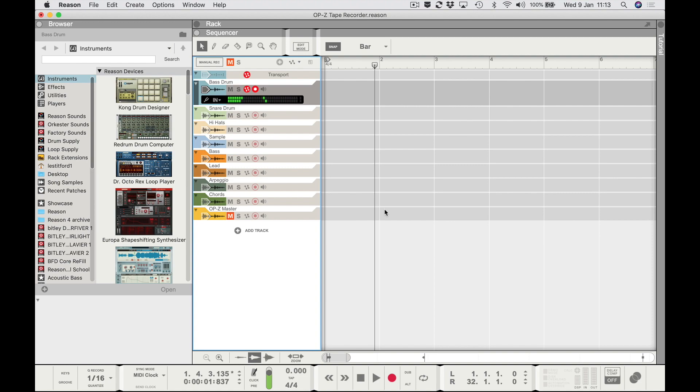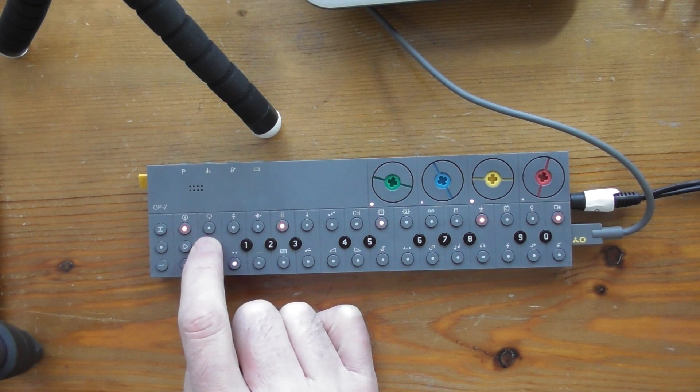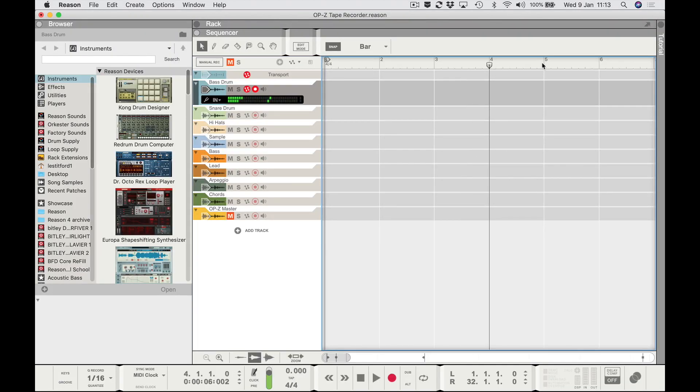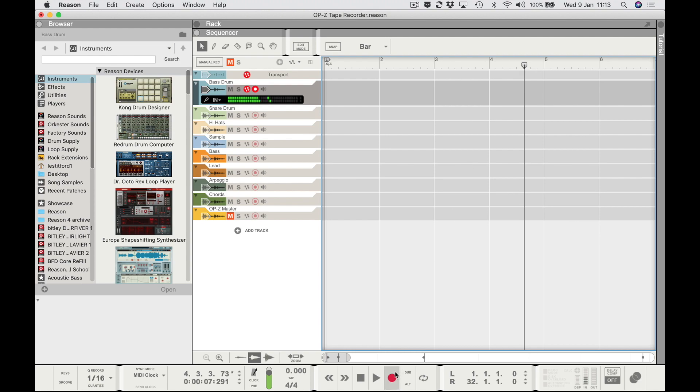I couldn't find a way to put Reason into record-ready mode while synced to the OPZ, so what I do is let the OPZ run for a while and then put Reason into record. The longest track in my pattern runs for four bars, so I wait in Reason until it's nearly at bar five, take the snap off a bit, and then press Record. You'll have a few ragged beginnings but you can trim those later. You can press record any time from bar one to just before bar five and you won't miss anything.